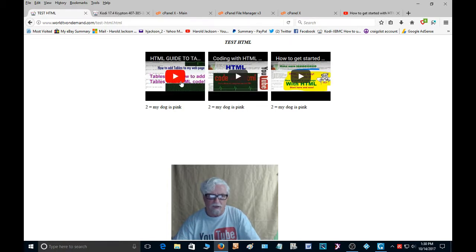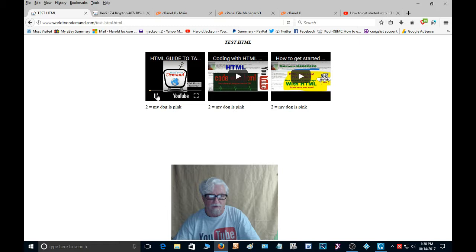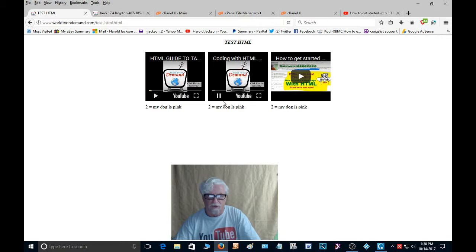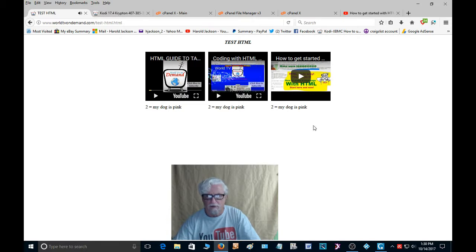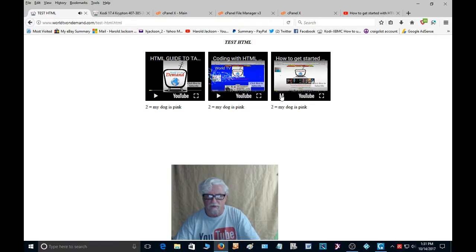And that will play right from this page. You just click on it. Plays just like that. If you want to watch that one, click on it. Plays just like that. Hello and welcome back. And the same thing with that one. Click on it. Hello everybody, welcome to World TV.